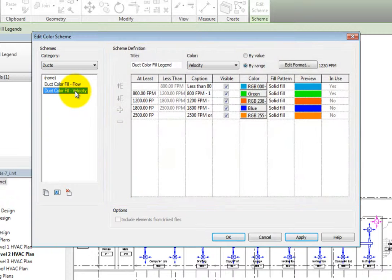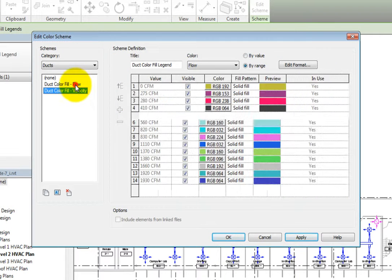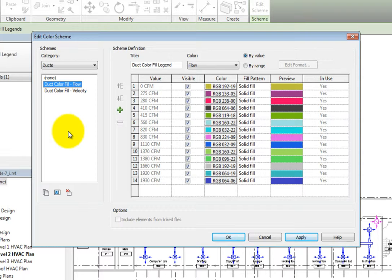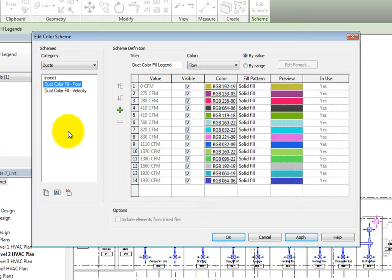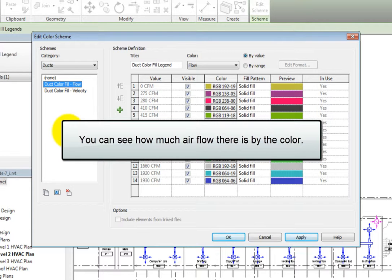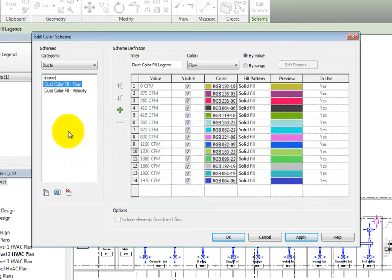Let's take a look at the flow scheme. As you can see, there are several flow values in the value column. Each one of these is marked as visible and has a specific color and fill pattern assigned. If you use this scheme, you can quickly see where there is not much airflow versus where there is plenty of airflow simply by looking at the colors of the duct.